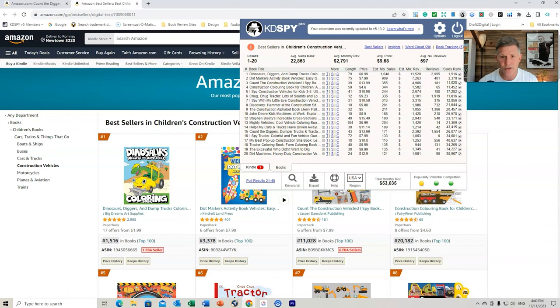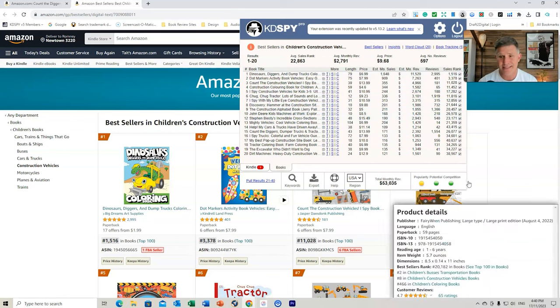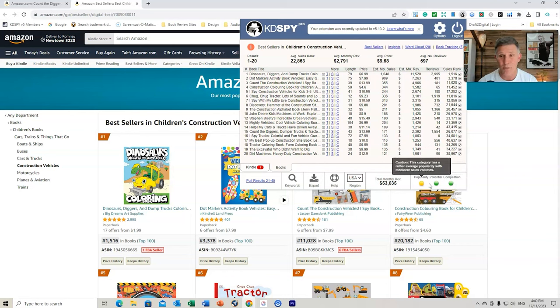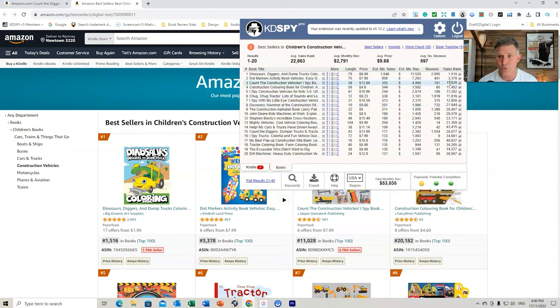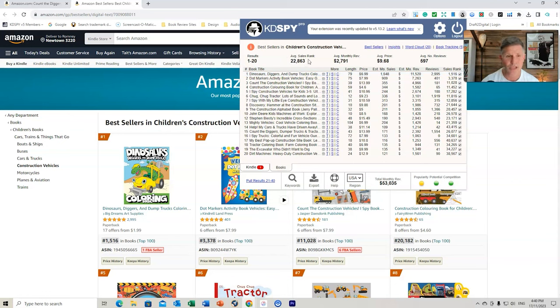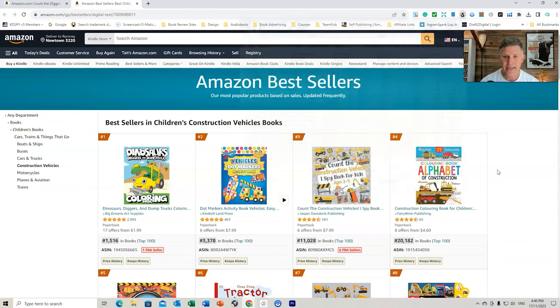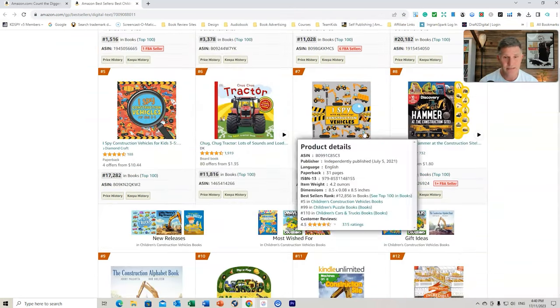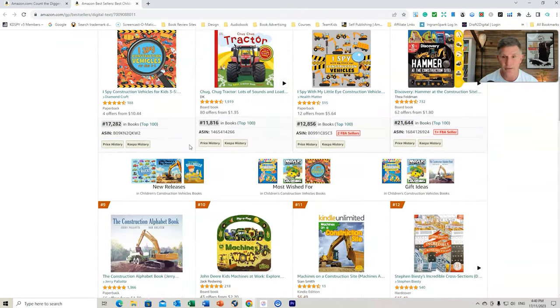So I tend to like, I like to use Publisher Rocket and KDSpy together. And between both of these different software platforms, I can really identify niches that are going to be profitable for me to get into. And this one right here, Children's Construction Vehicles, KDSpy is telling me that it's a really good, easy category to compete in. It's quite popular and lots of potential. And if we look at the rankings here as well, we can see that it's an average rank of 22,863. So that would be a very good niche to get into if you could get a book into this area right here.